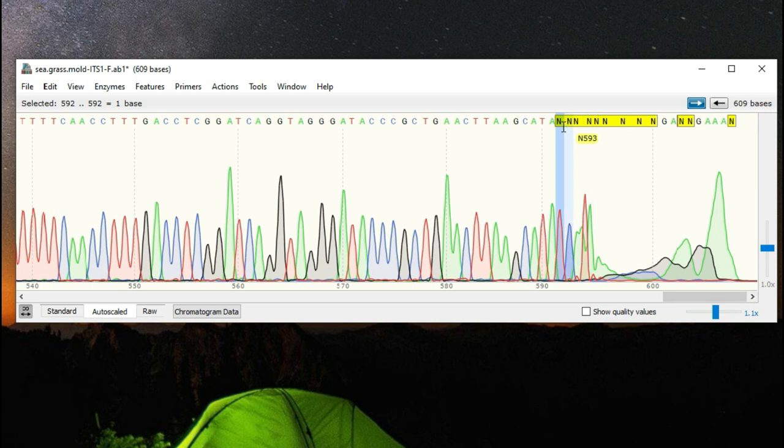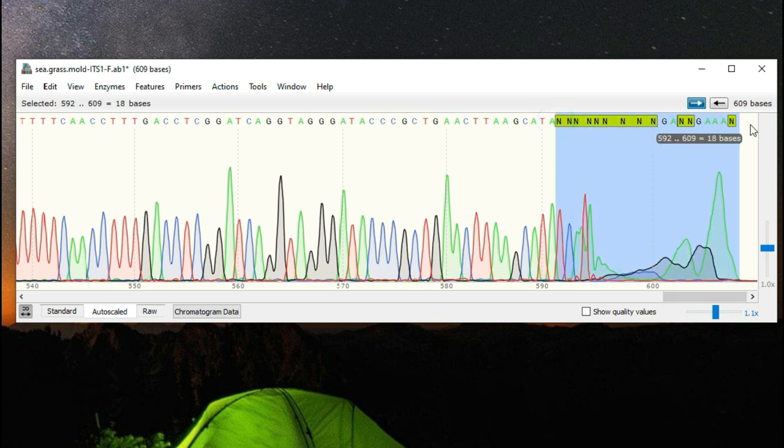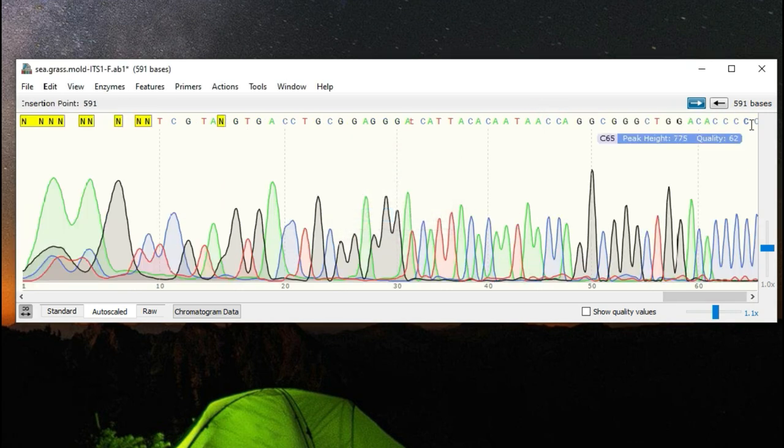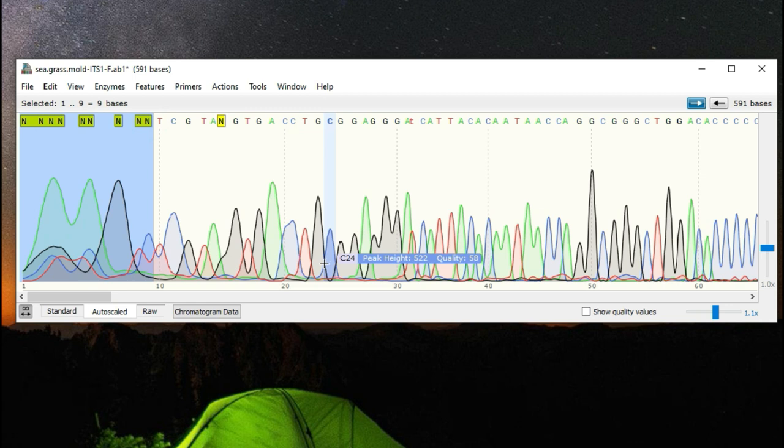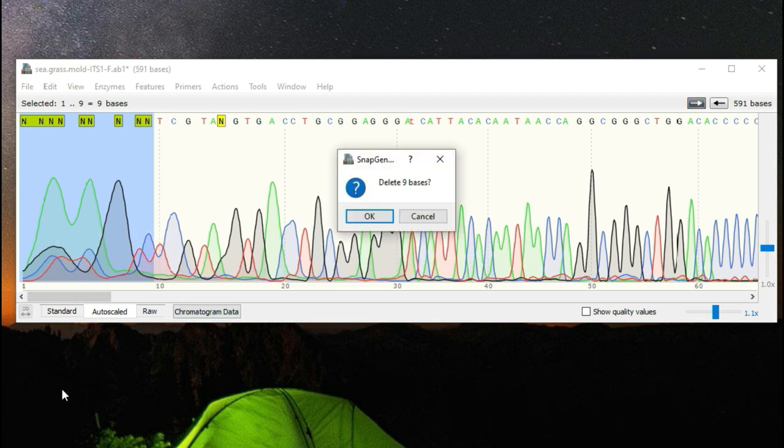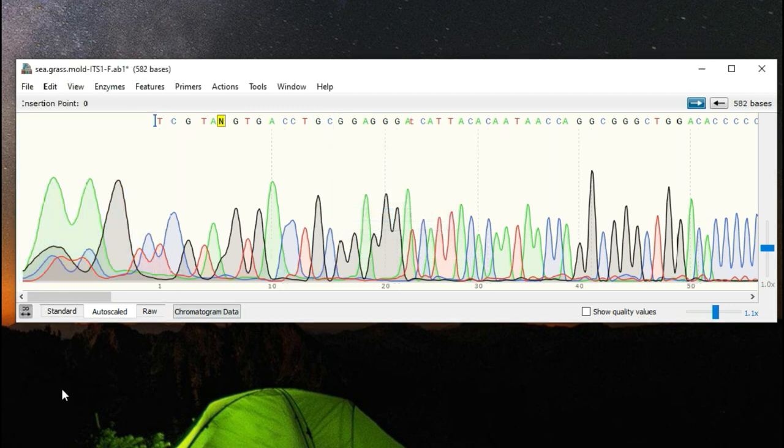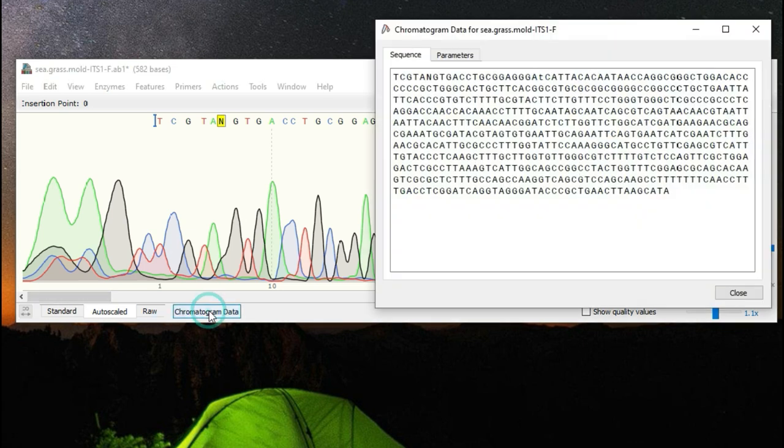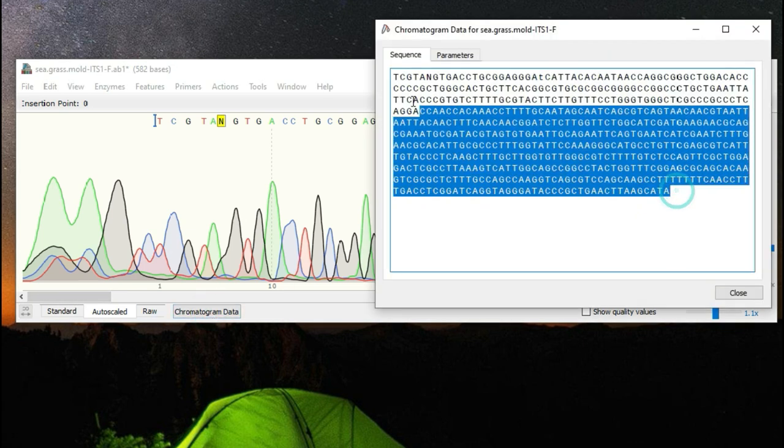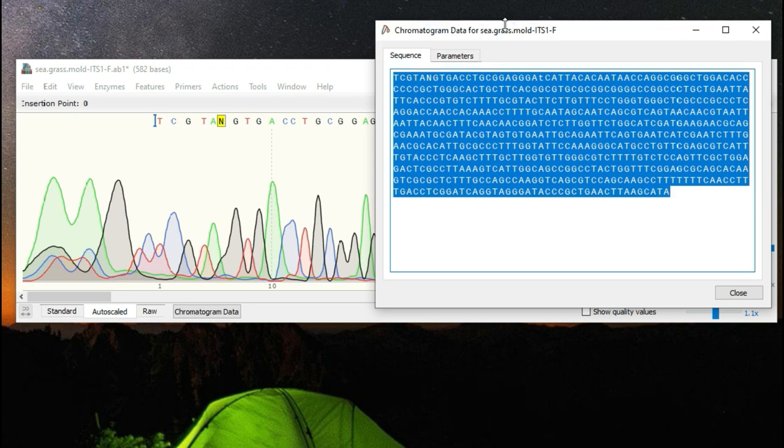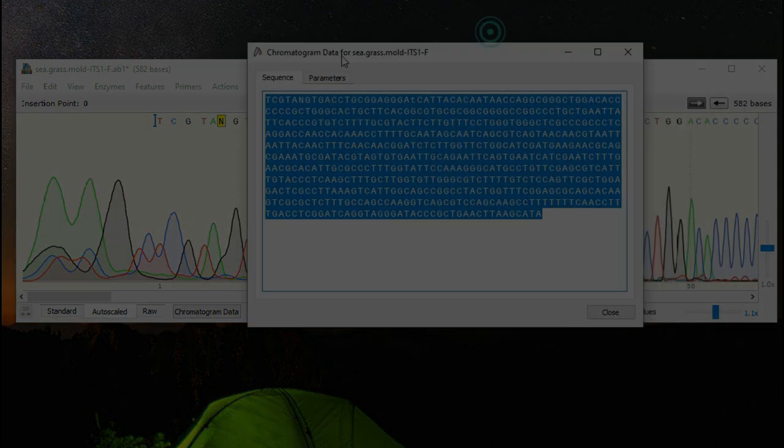After you've annotated any of the ambiguous bases you can go ahead and trim off the ends of the sequence typically starting off with the innermost n value highlighting the n section and hitting delete. Once this is done the underlying sequence data will be updated and be able to go ahead and start using the blast tool to see if our sequence matches any species of known type in genbank.